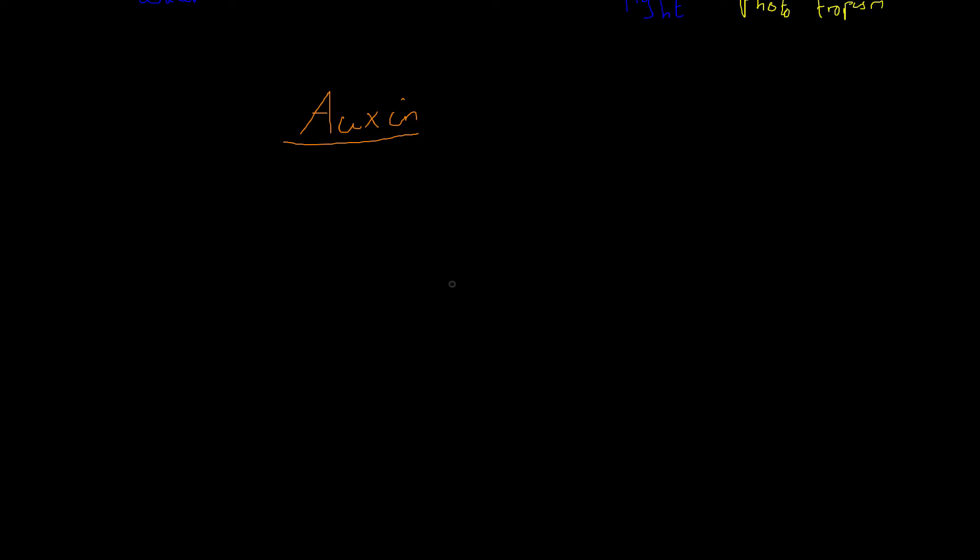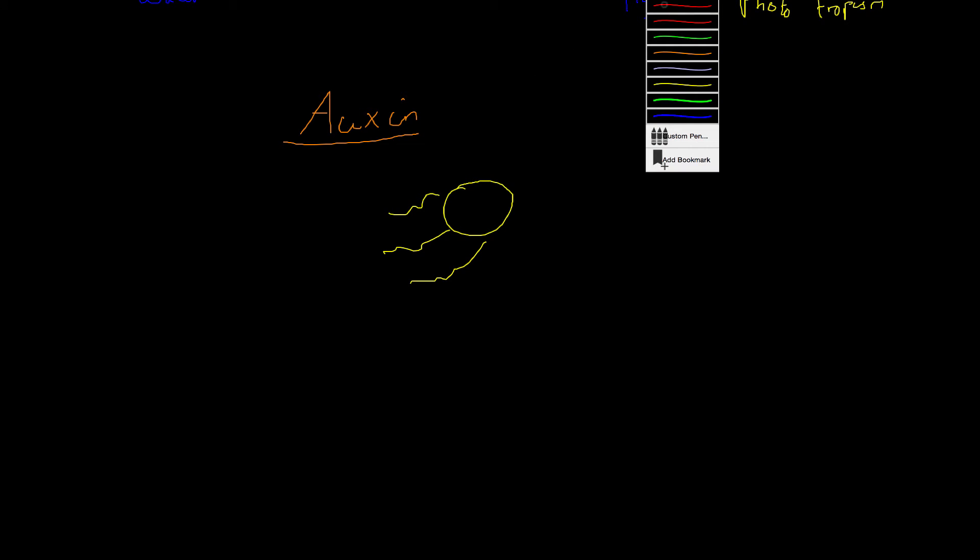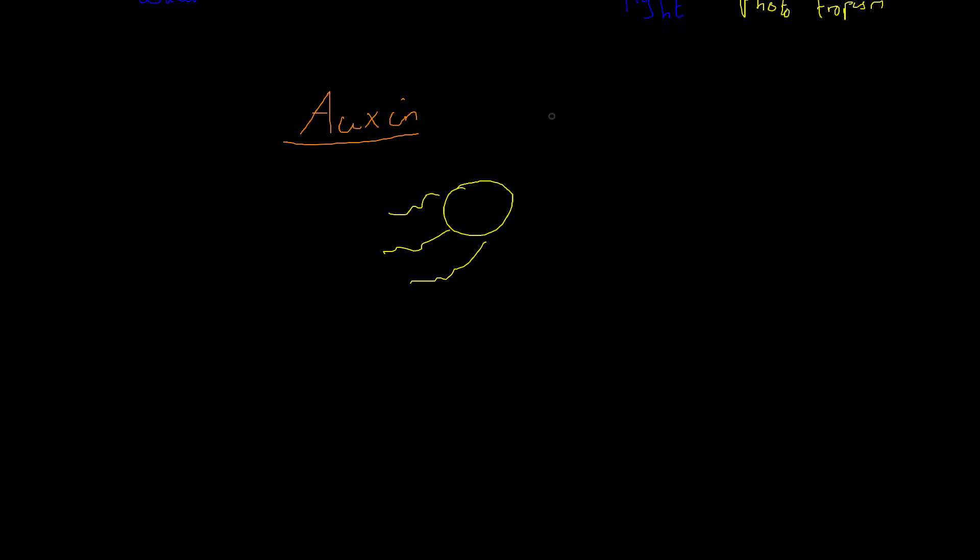Well if we had a plant which is growing and there was only light coming from one side. So this is a light source and we have a plant which is going to be growing here. What we would get is we have the plant, let's say this is when the plant is really young. Eventually over time the plant will grow like this.